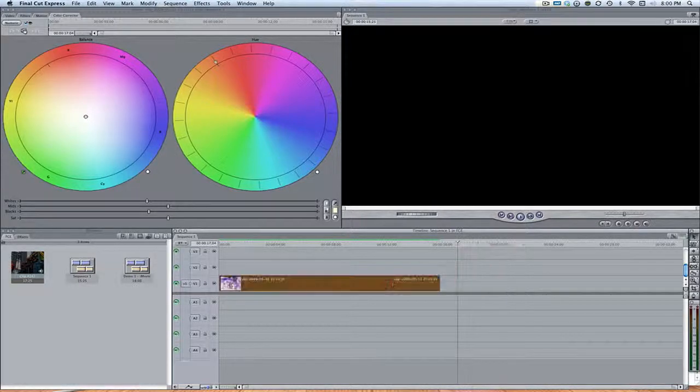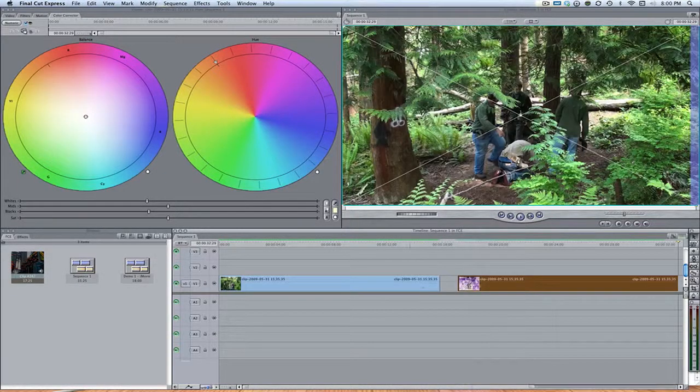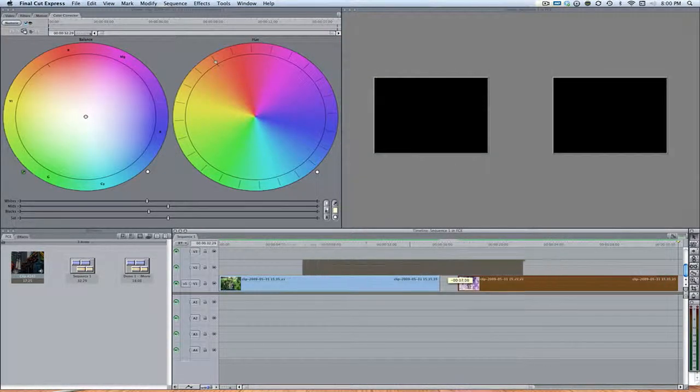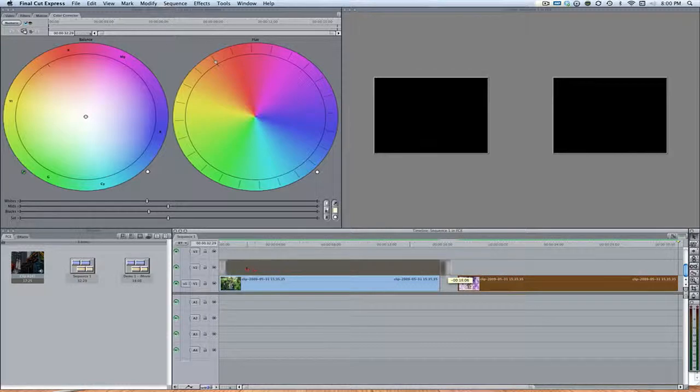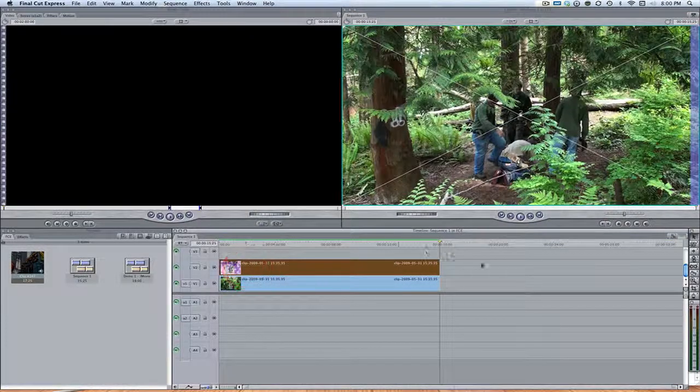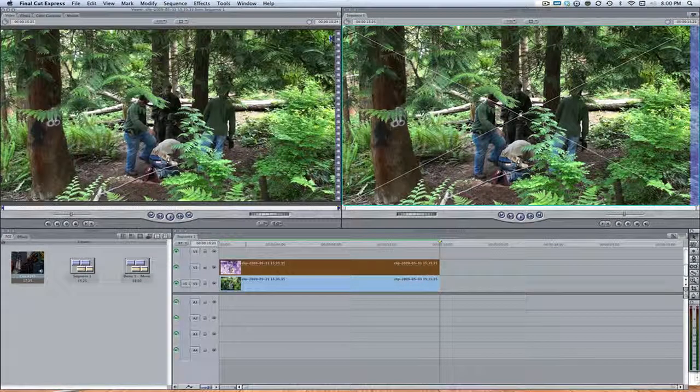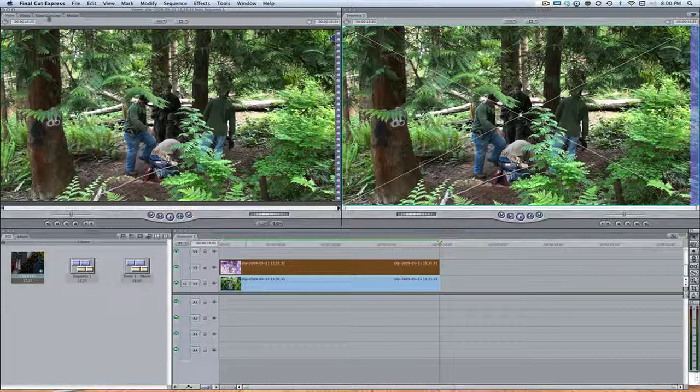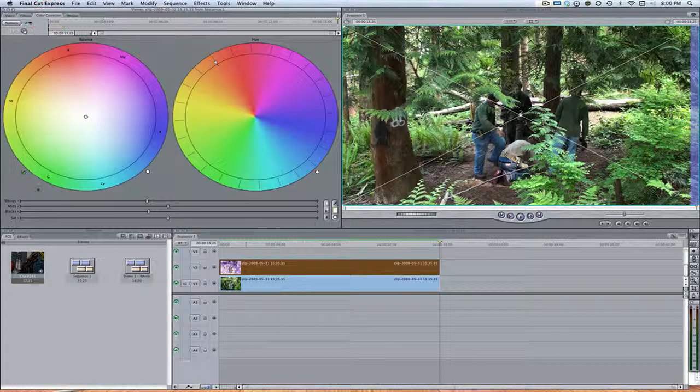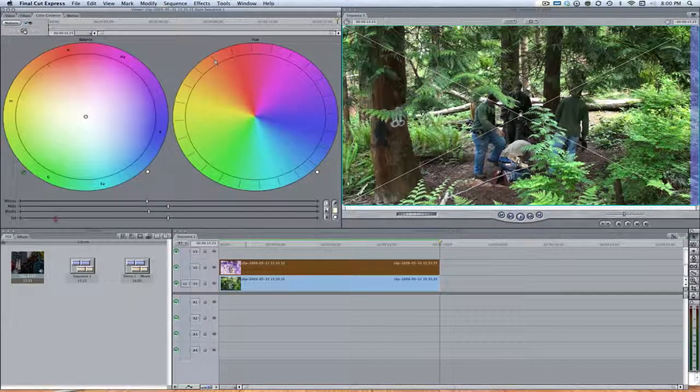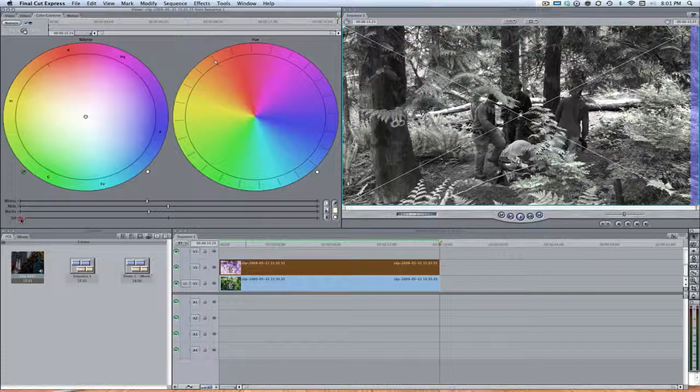And then once we do that, we're going to take the copy and put it right on top of the original. Now if you copy on Video Layer 2, let's bring down the saturation all the way to nothing.